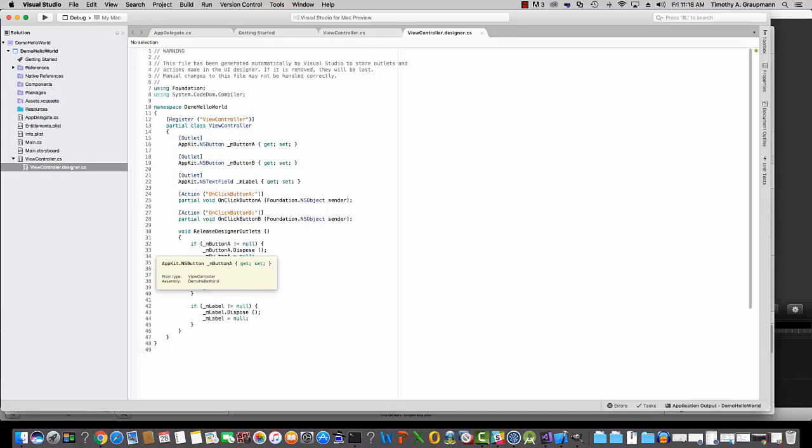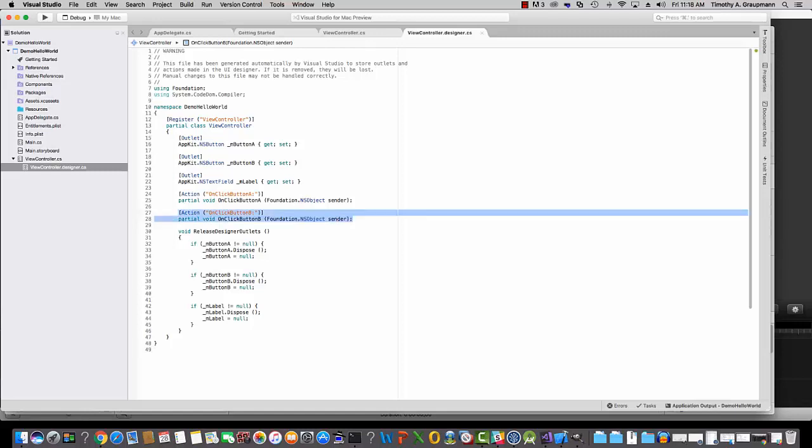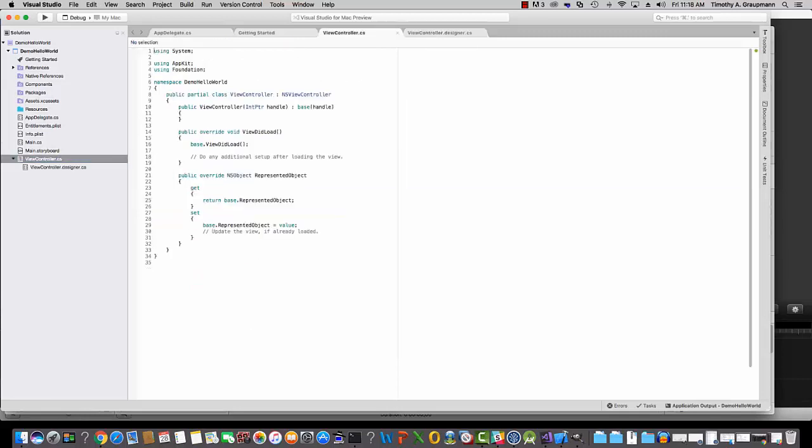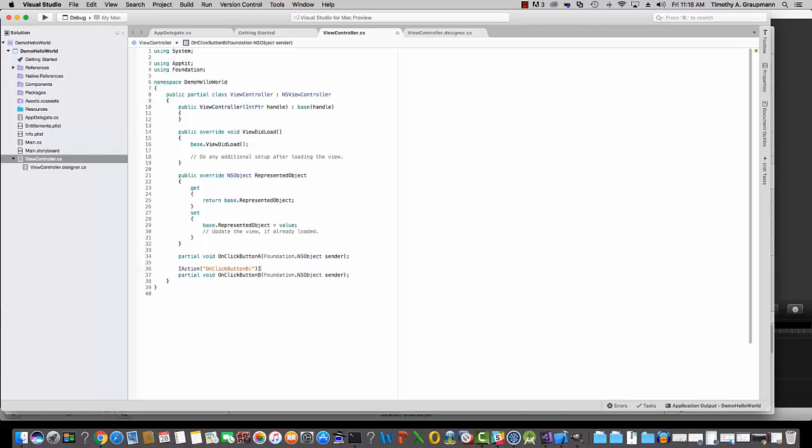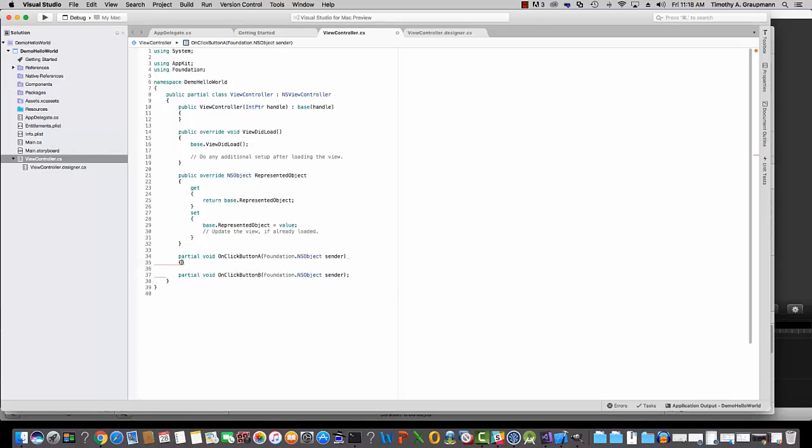So now if we want to script the actions, we can just copy and paste these two partials for the on-click events. And put that over in the C Sharp. And since they're partial, they can also exist over here. They don't need the action attribute. And then instead of a semicolon, you can put blocks in here. And now we have a couple events in C Sharp that we can make do things.